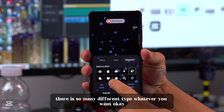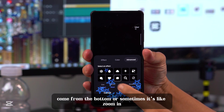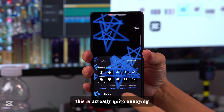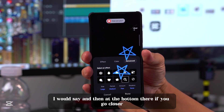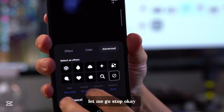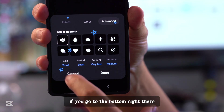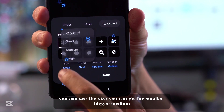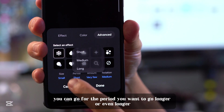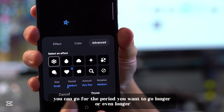There are so many different types — whatever you want. It can come from the bottom, or sometimes it zooms in. At the bottom, you can see the size — you can go for smaller, bigger, or medium. You can also set the period — you can go longer or even longer.